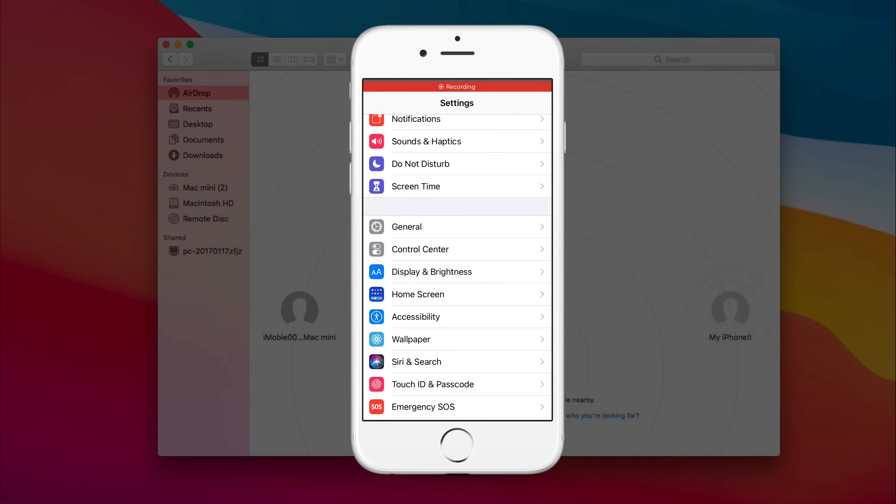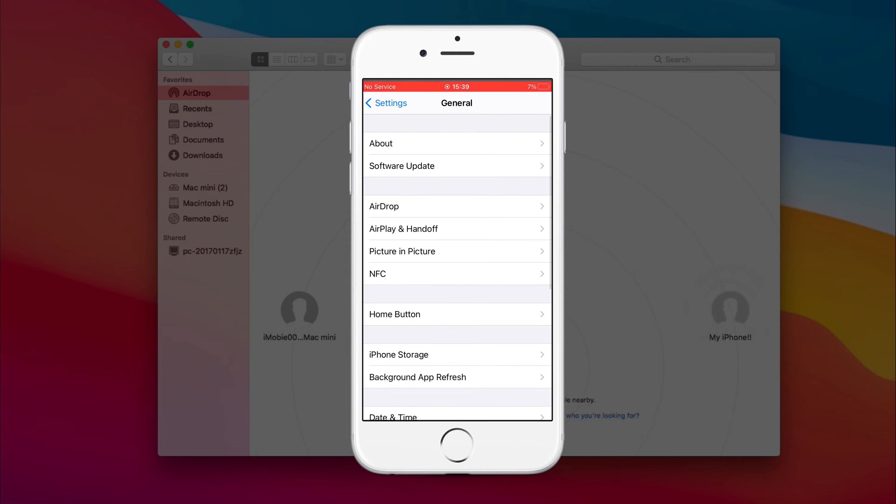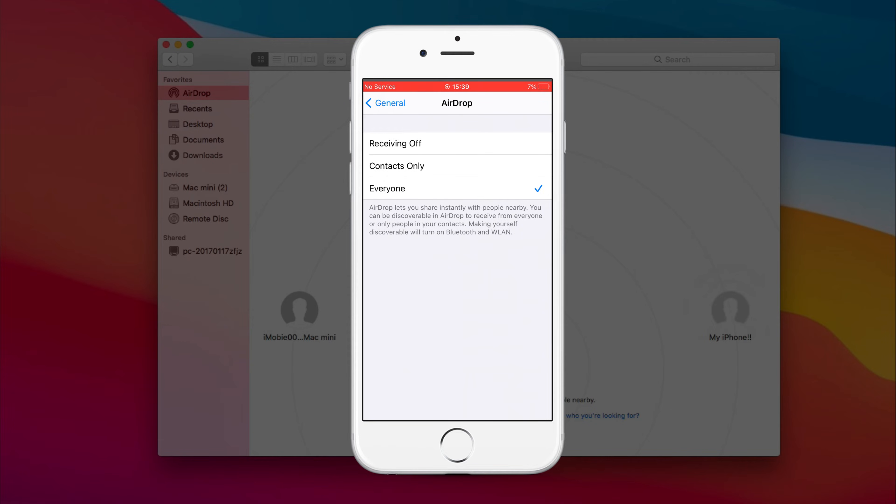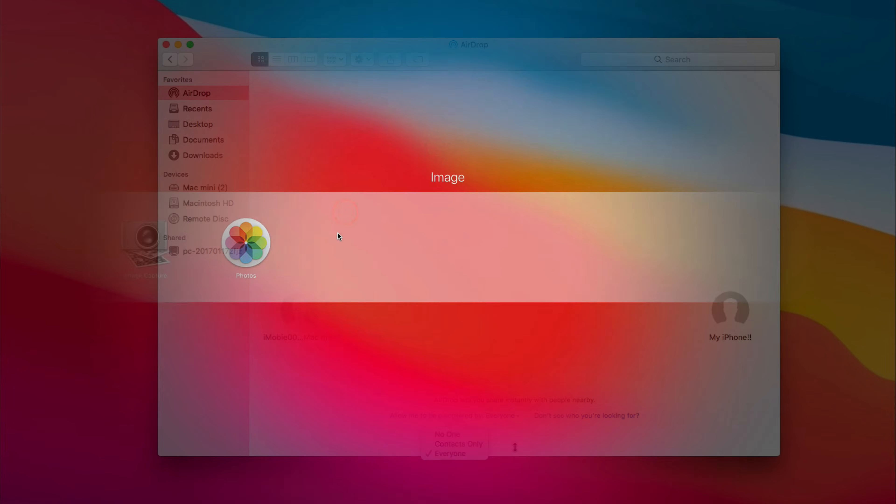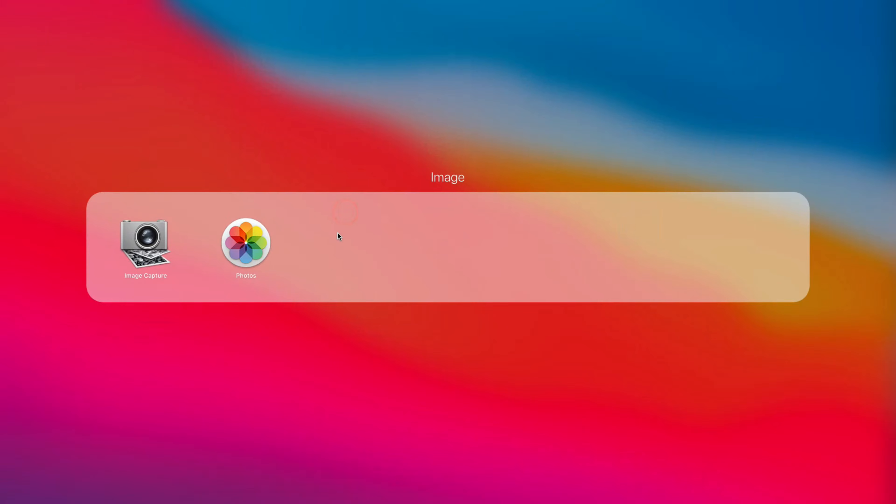On your iPhone, go to Settings to find General. Then, tap on AirDrop to check everyone.